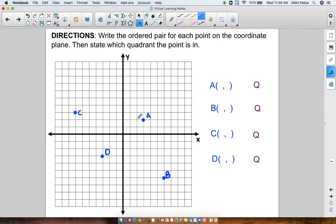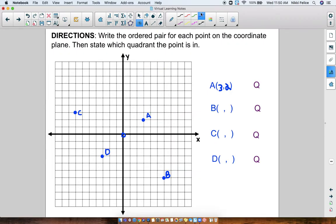Let's take a look at point A first. I need to figure out the ordered pair. First I have to figure out where A is on the x-axis. Remember, the middle number is 0. Counting to the right: positive 1, 2, 3 — A lands on 3 on the x-axis. And then for the y-axis, we count up: 1, 2. So the ordered pair for A is (3, 2), and this is Quadrant I.